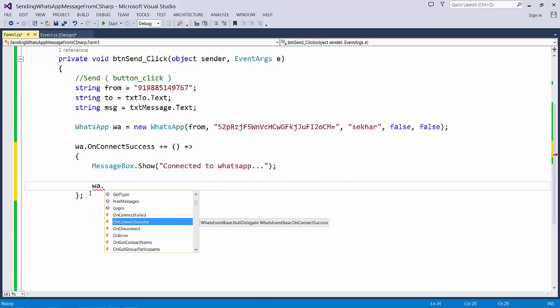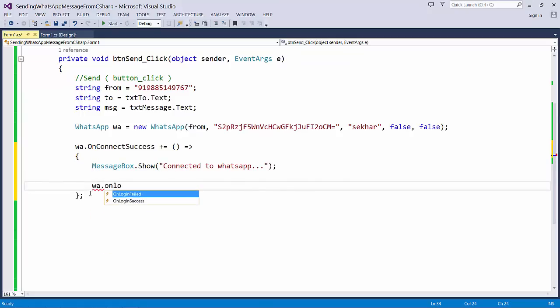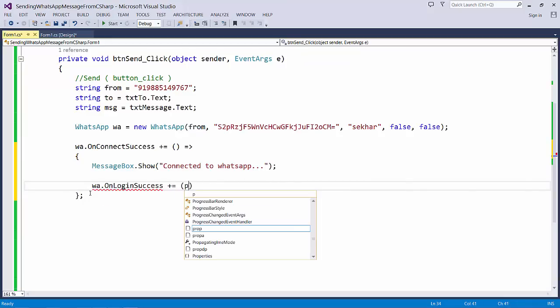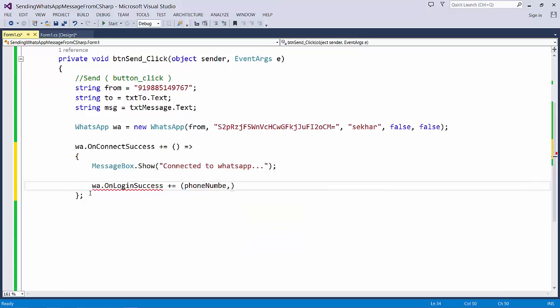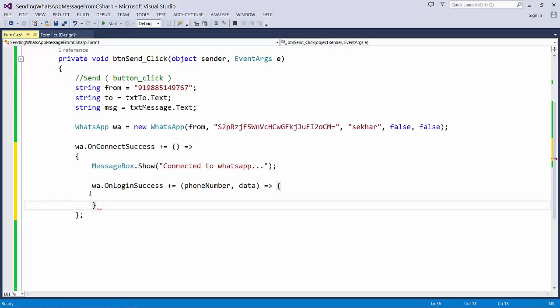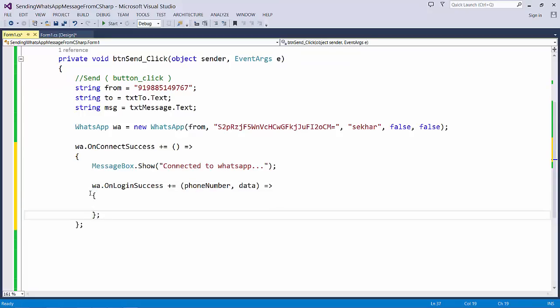Once we have connected successfully, then we need to log on to the WhatsApp. So I say WhatsApp.OnLogonSuccess. It takes two parameters. The first one is the phone number. The next one is the data.